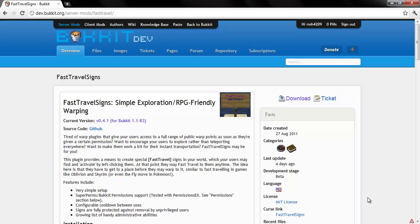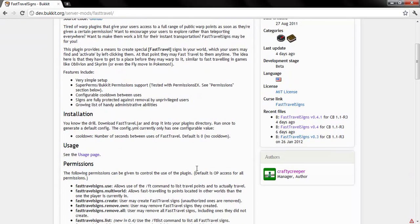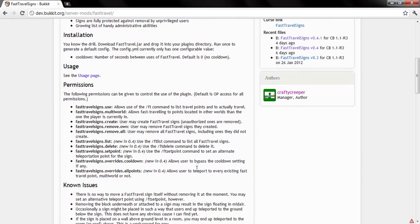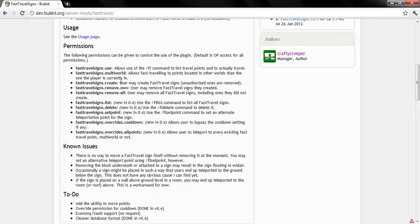This is the page on BucketDev for the plugin. As you can see, it tells you how to install FastTravelSigns and it has the permissions list.